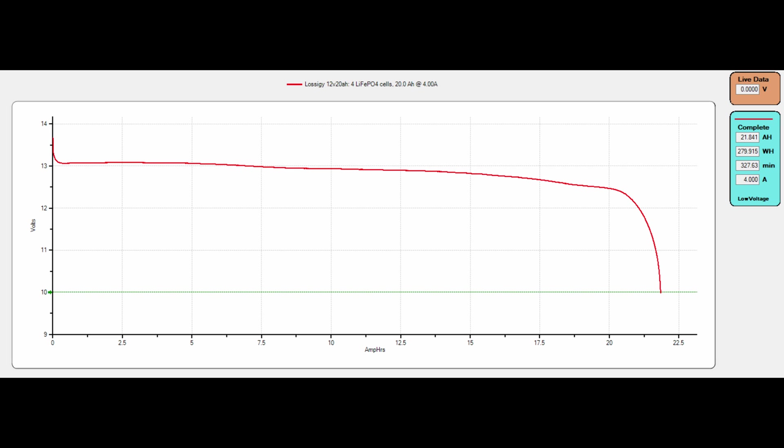Not bad. I'm very happy with this Lossigy 12 volt 20 amp hour lithium iron phosphate battery. I'm gonna charge it up again, and yeah, this is probably gonna go in one of my battery boxes.